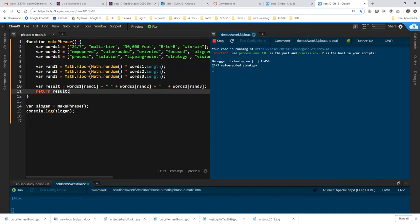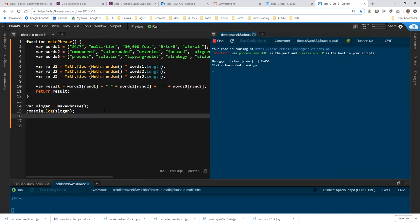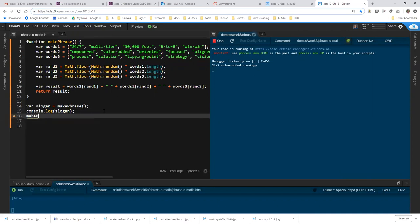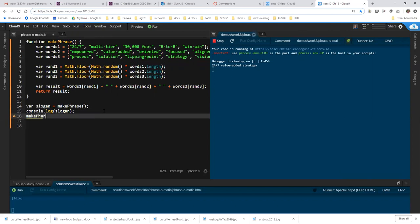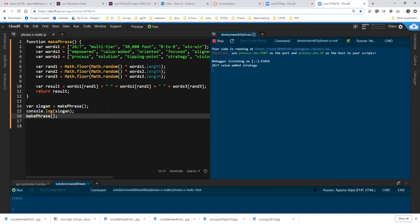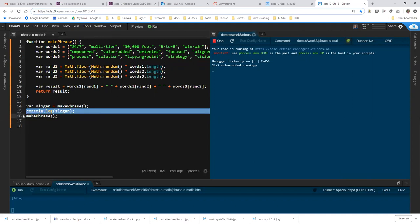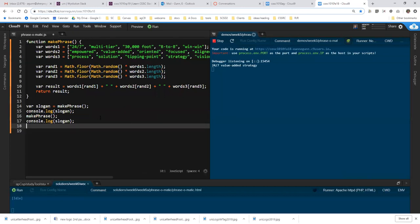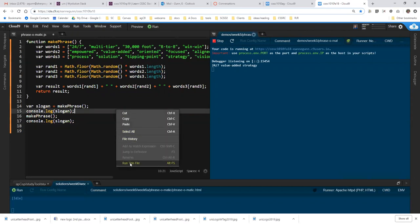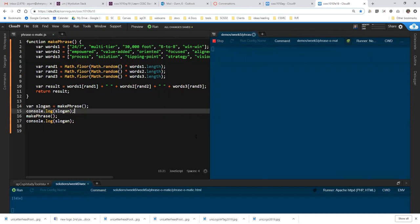What I see people having trouble with is the next part of this assignment where I tell them to call make phrase again. Yes, I can type on a Saturday morning, but not very well. And to log the output. And this is what I consistently see people doing is literally calling make phrase again and logging slogan again. So let me run that and show you what happens.